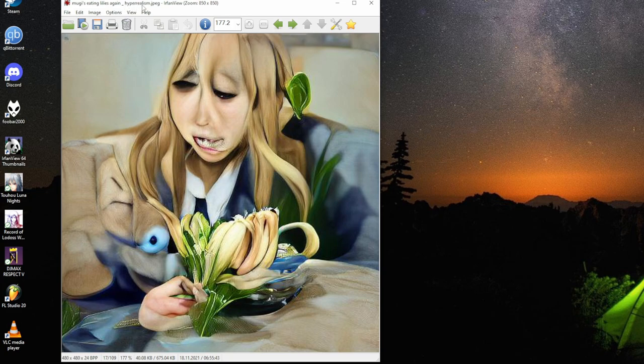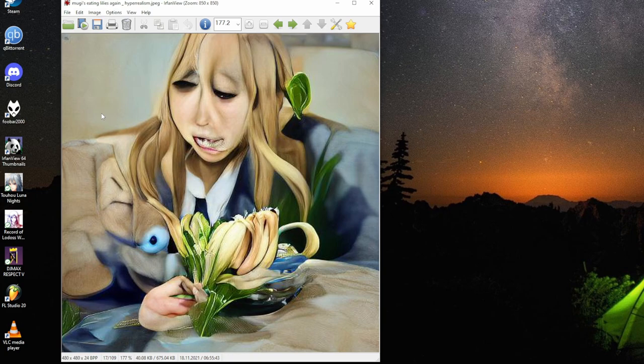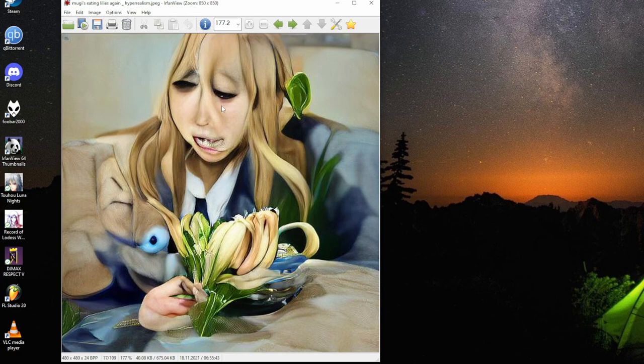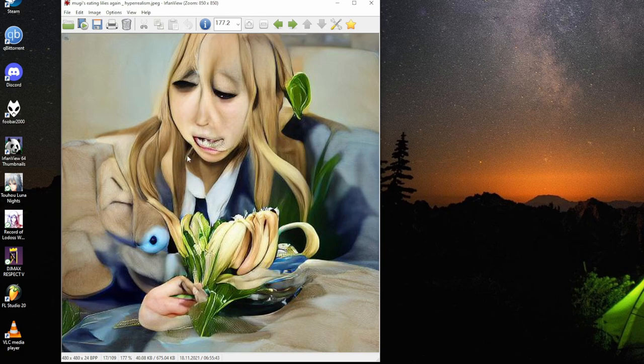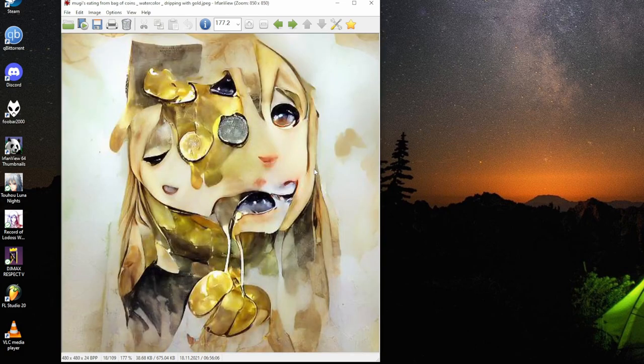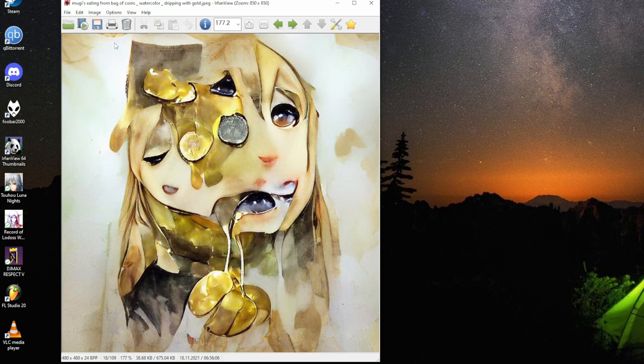Mugi sees lichen, hyperrealism. It's a good keyword if you want more real life feel instead of watercolor. It's exactly how Mugi would look like if she was real, eating a variety of flowers. Very detailed.